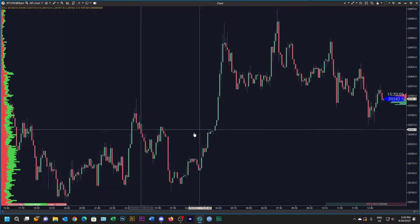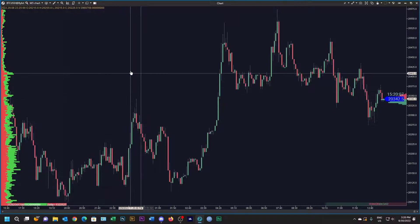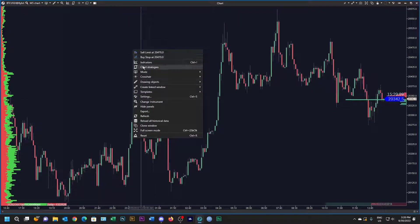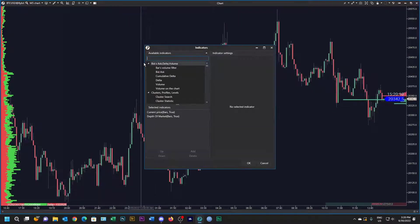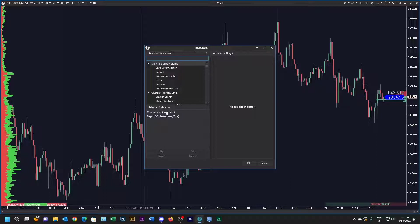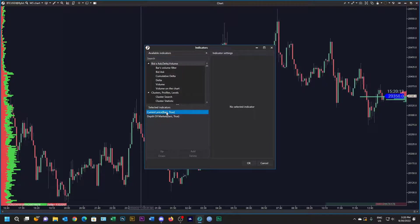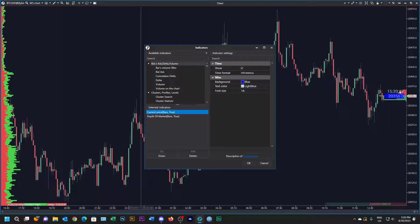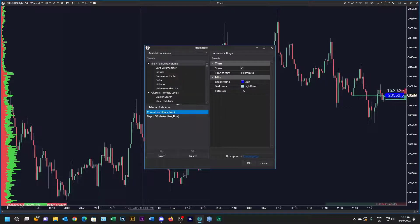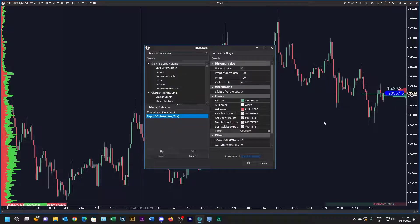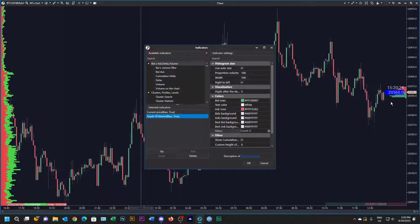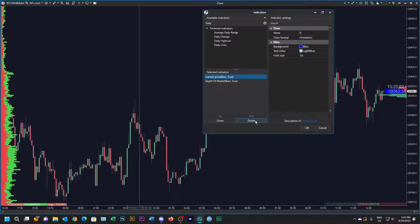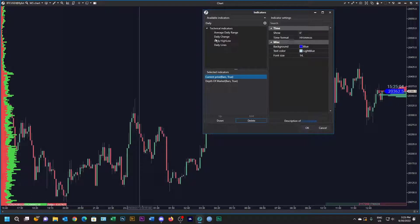Let's see what indicators we have. We have current price bars which is this over here with the date and the price, and we've got depth of market bars which are these red and green bars over here.